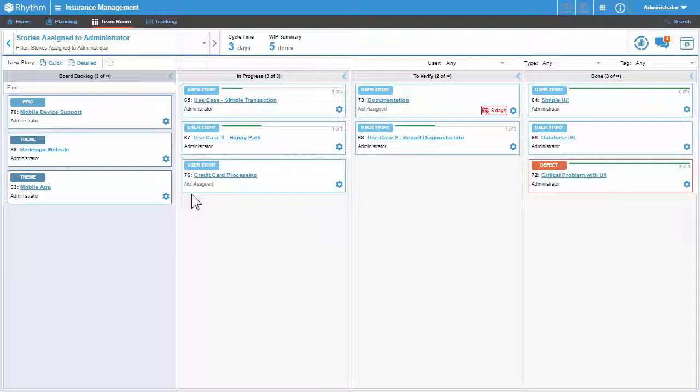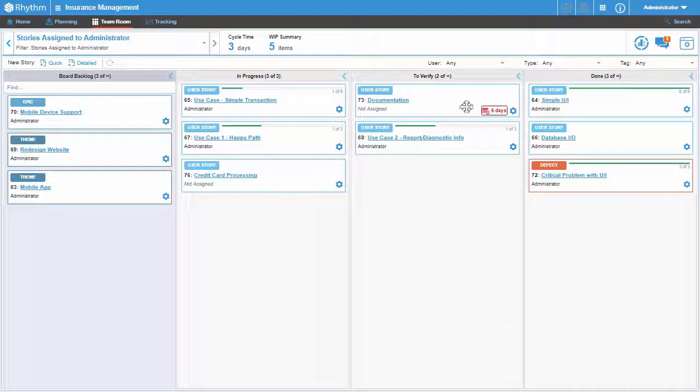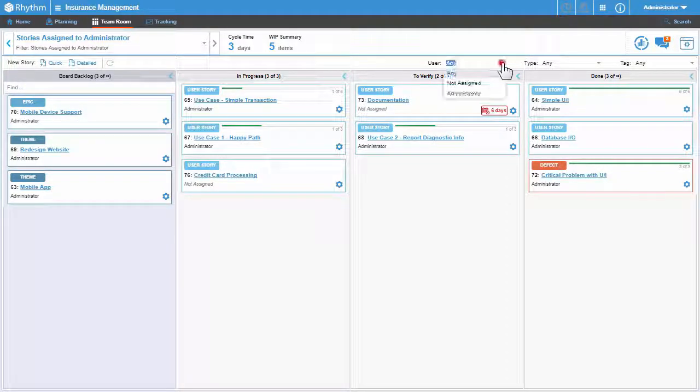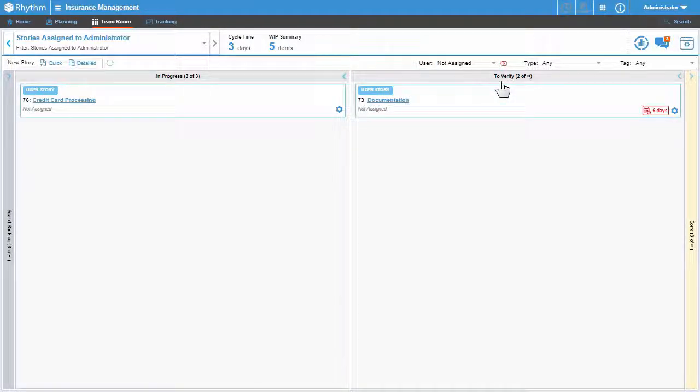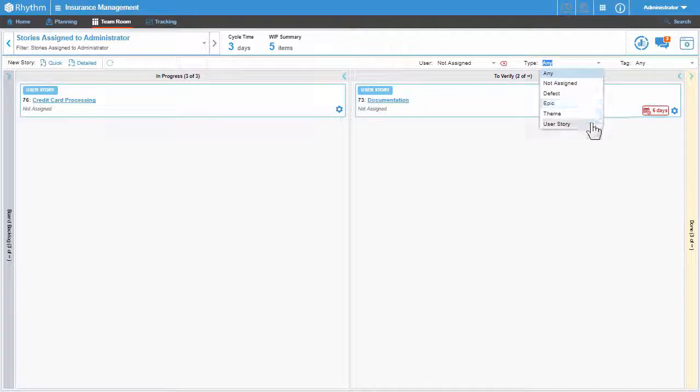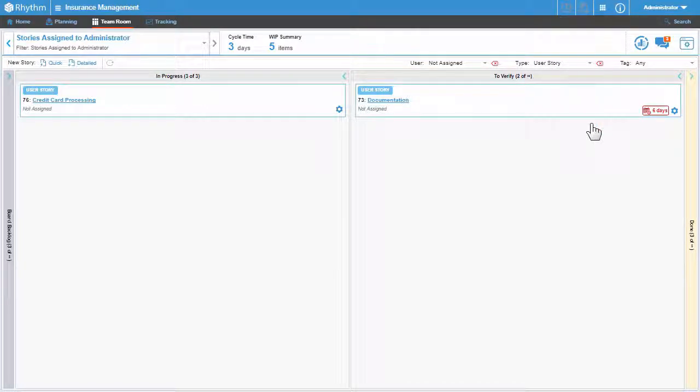Using the provided filters, click the drop-down arrow in the User field and select Not Assigned. And in the Type field, select User Story. Now you should see only those user stories that have not been specifically assigned to you.